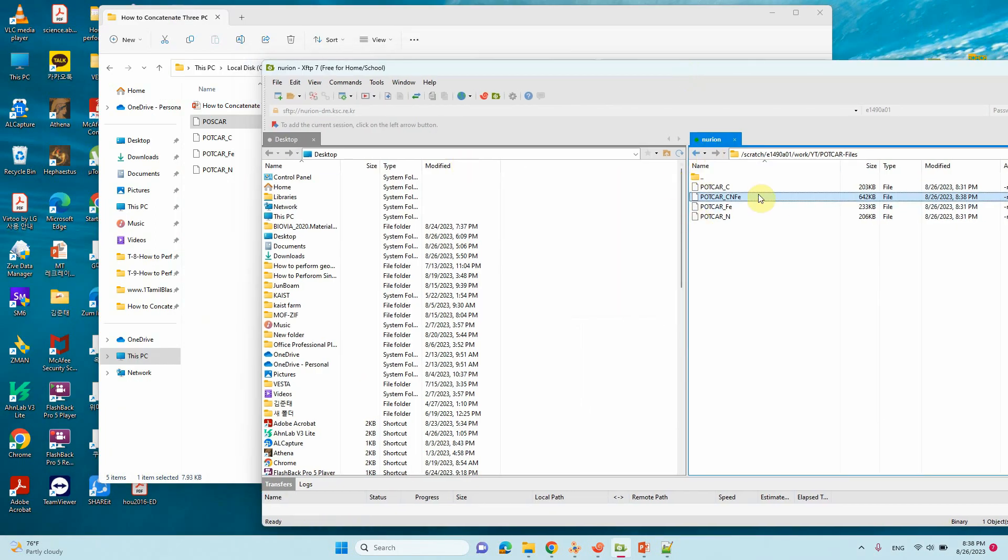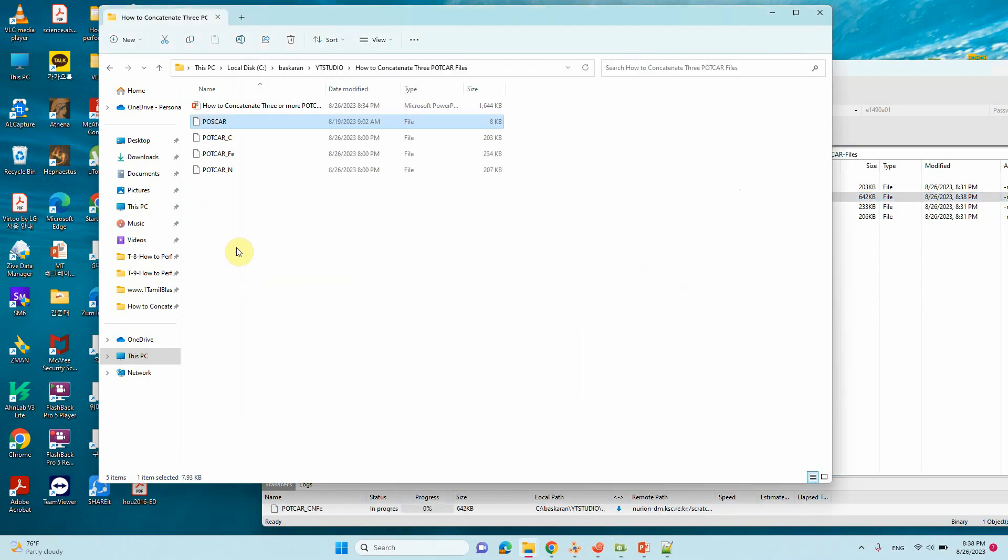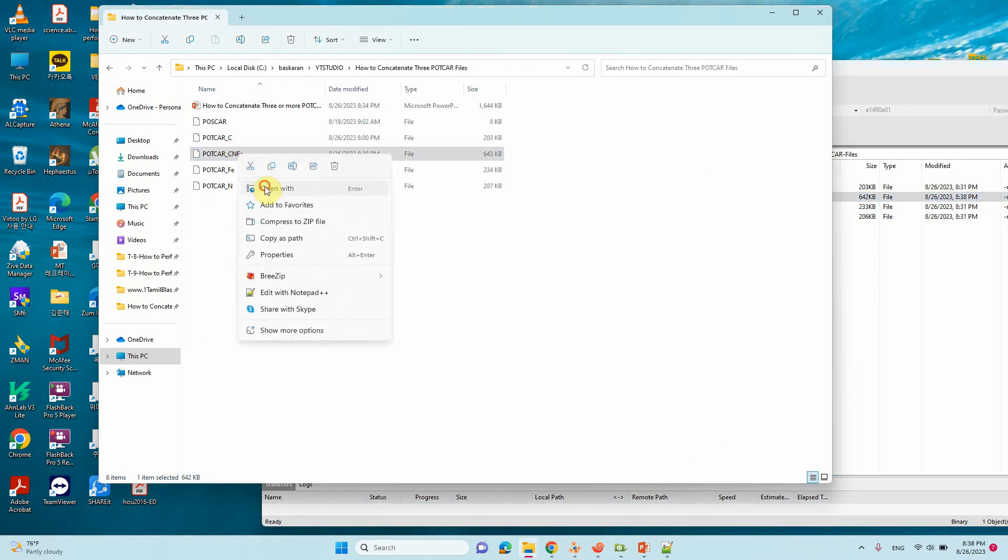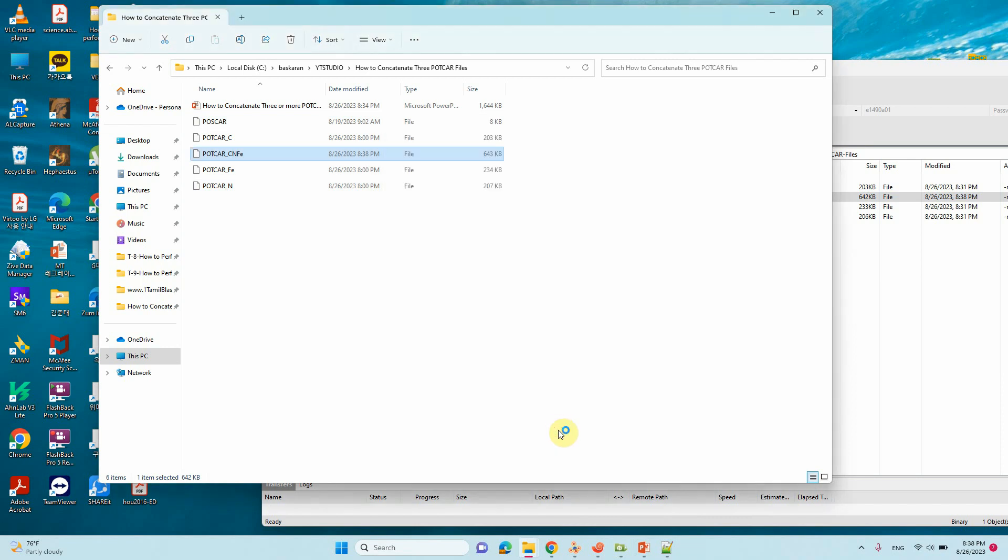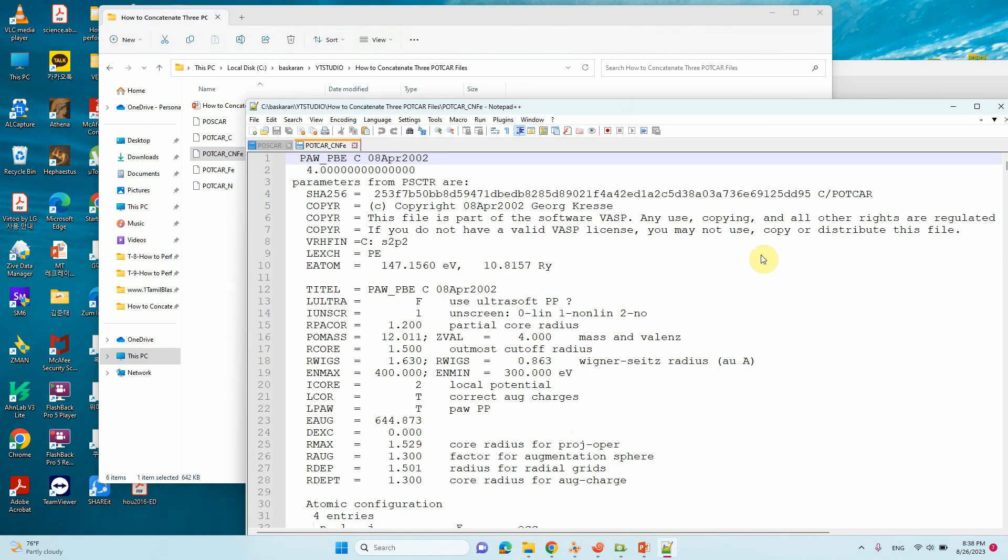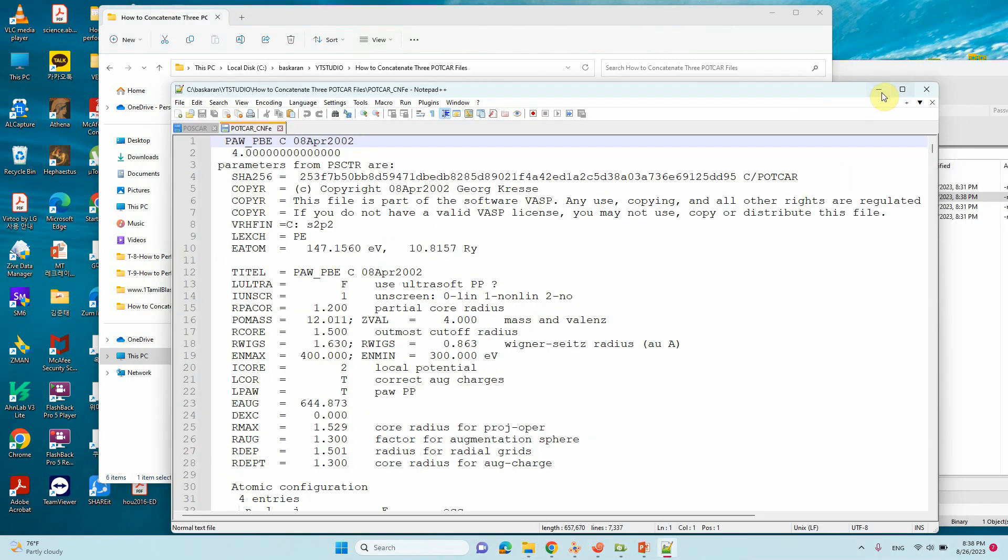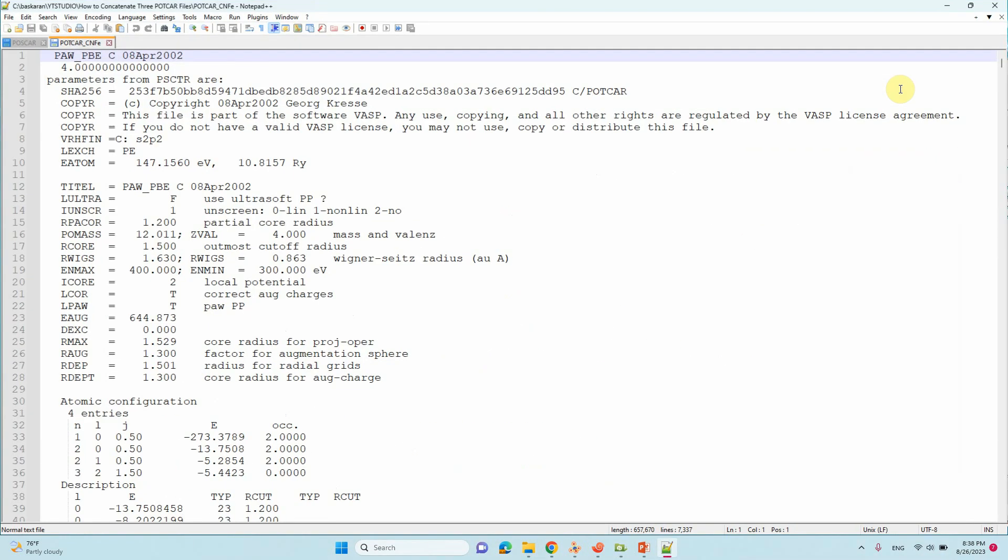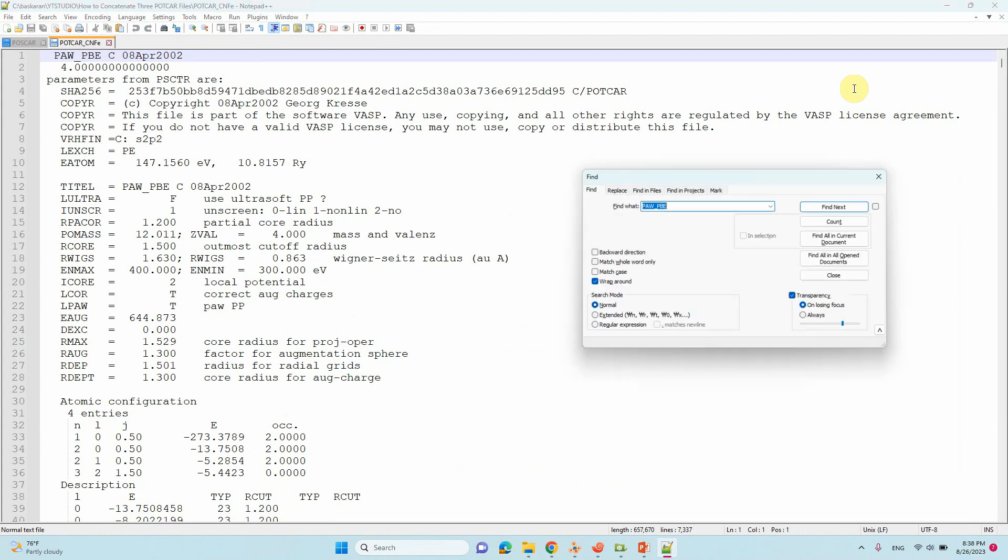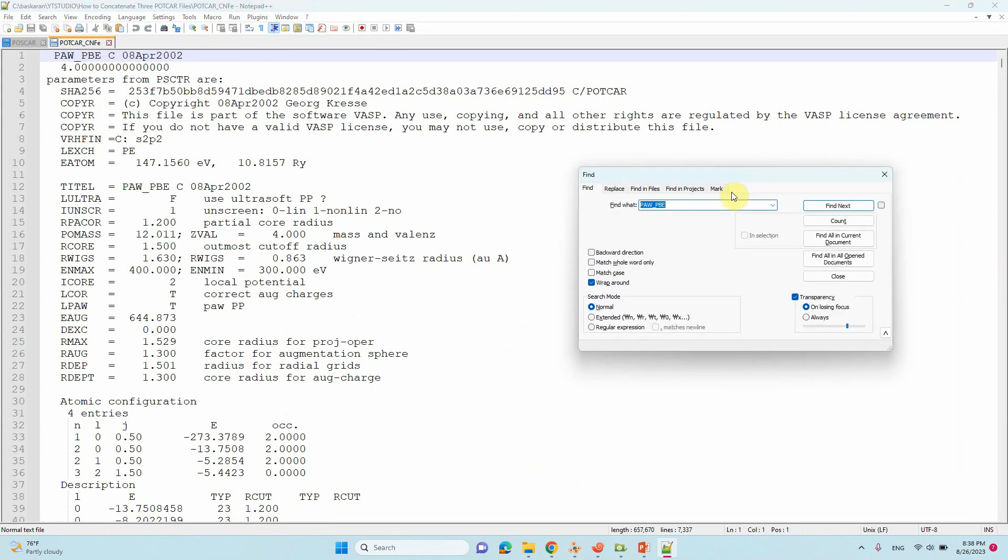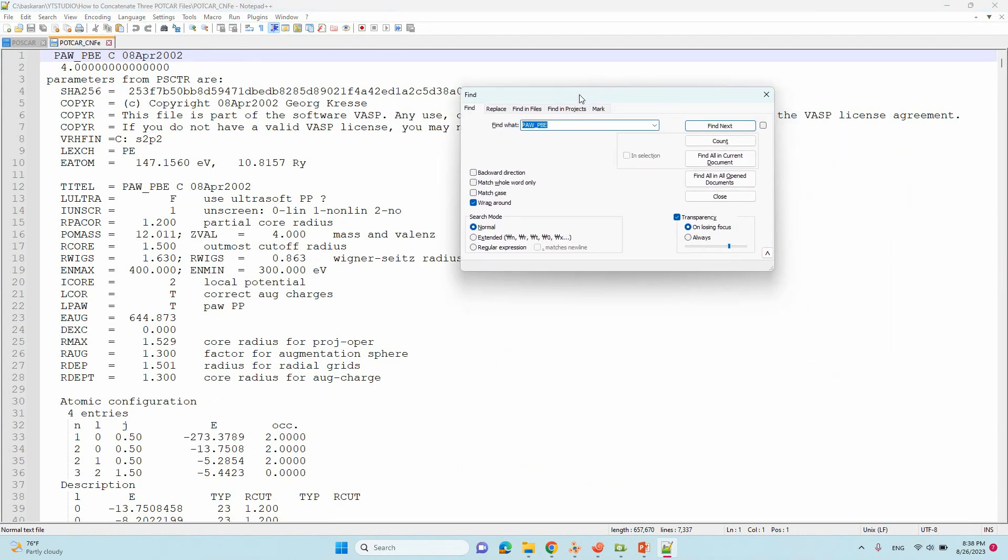How many atom connected here. So download this file and open with notepad. So you can also search. Control F. So PAW PBE like that will come. So you can search.